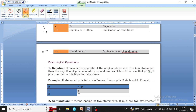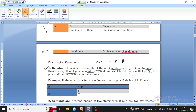The first operator is negation, which means the opposite of the original statement. If p is a statement, then the negation of p is denoted by 'not p.' The tilde symbol is used for representing negation. We can also use alternative symbols for the negation operator — all these symbols are used for negation.